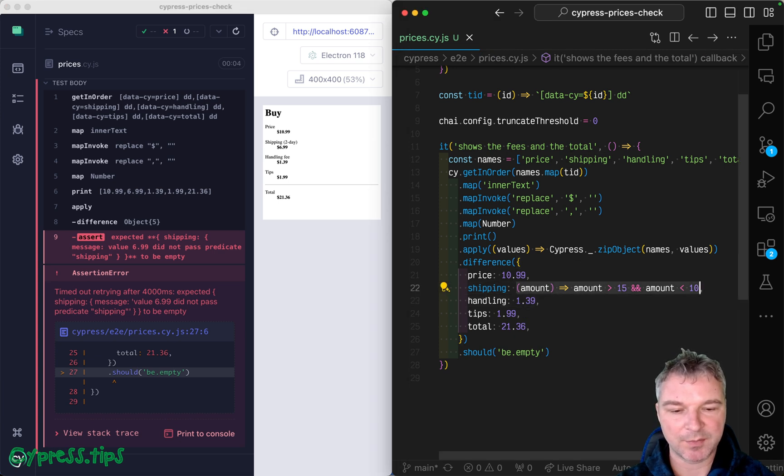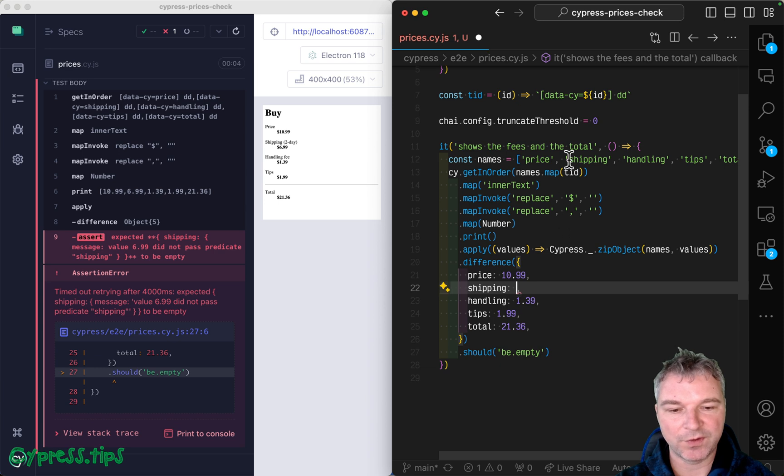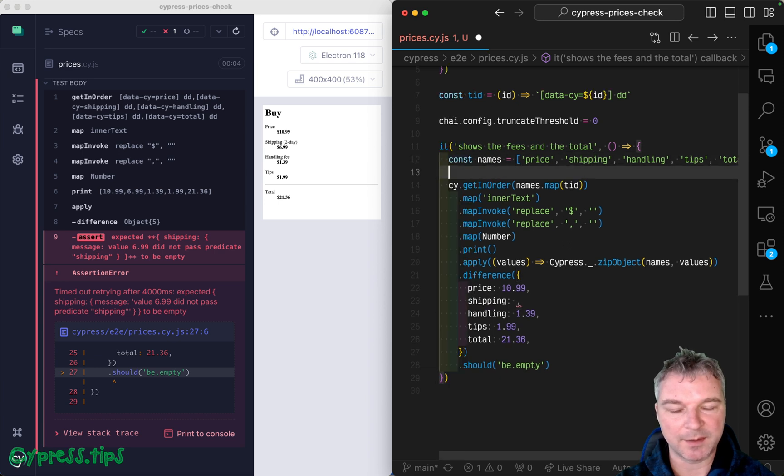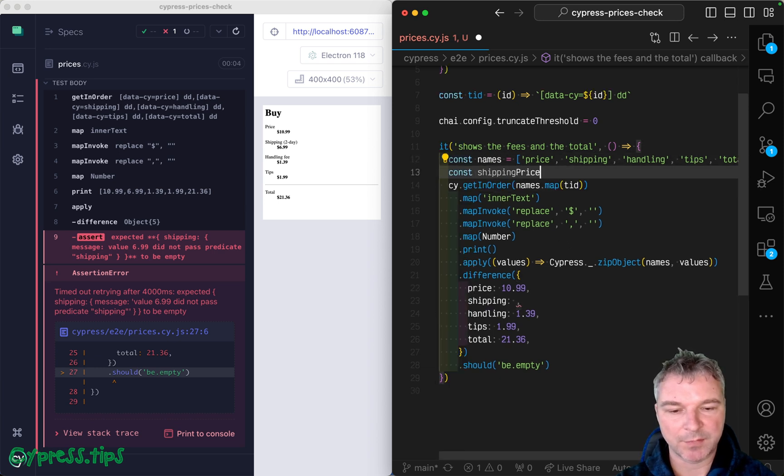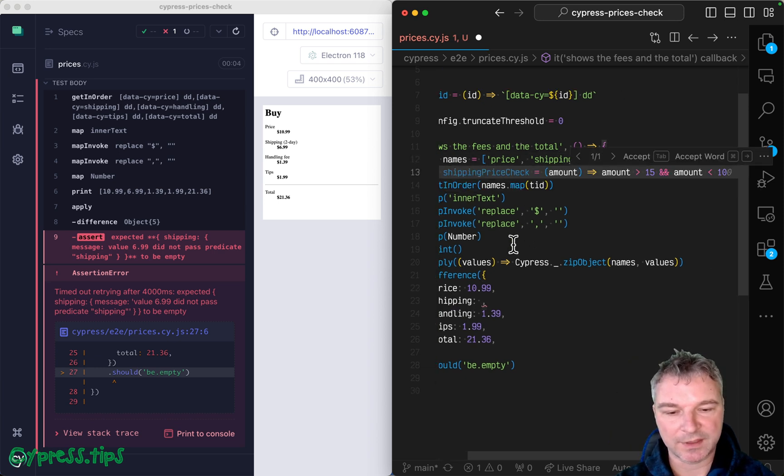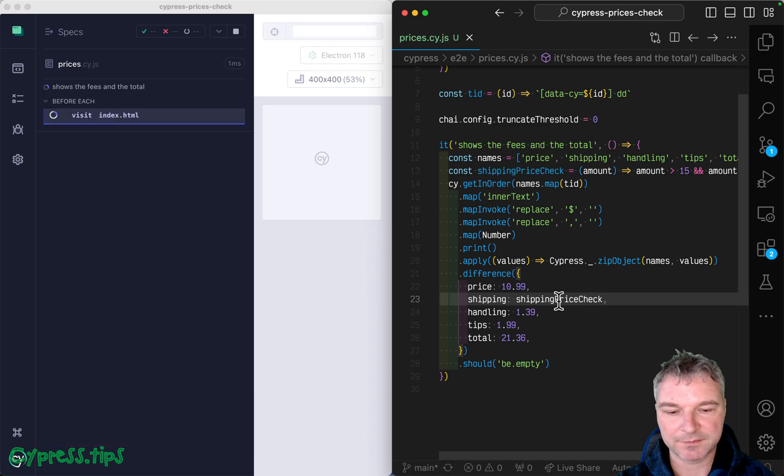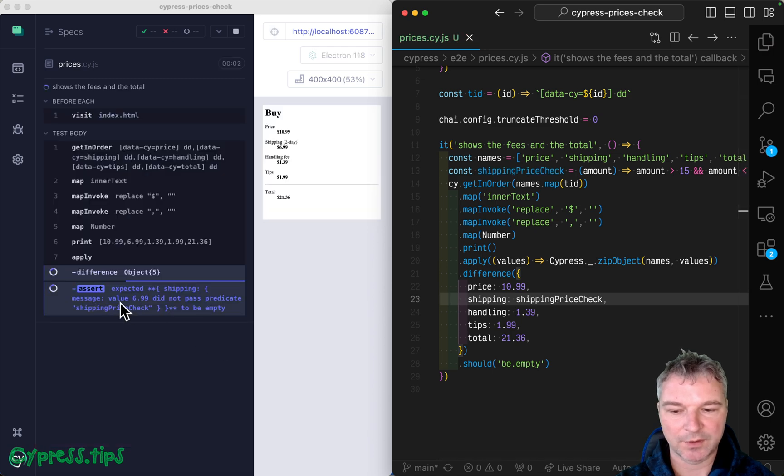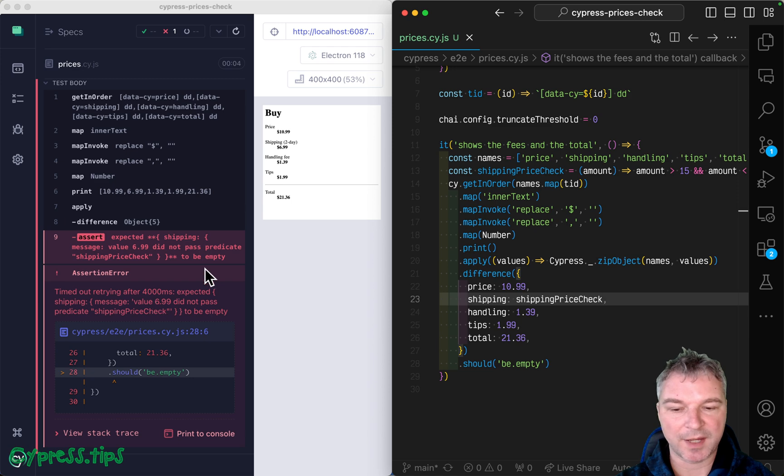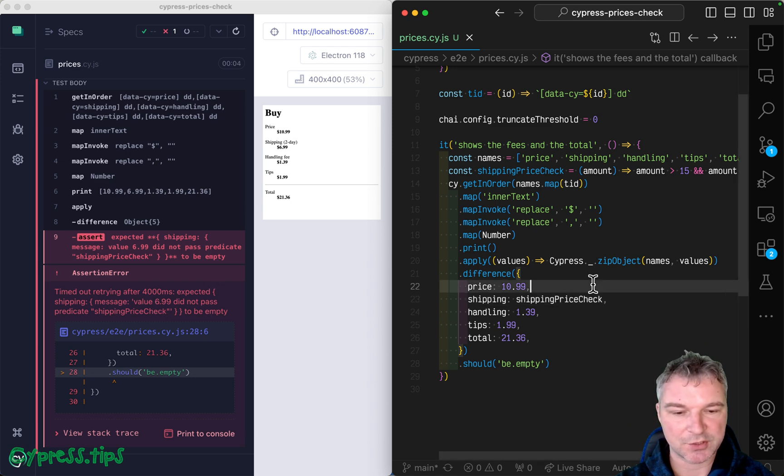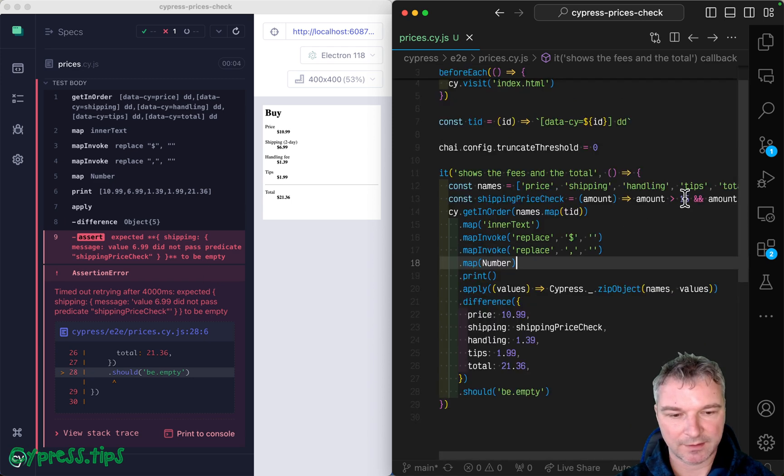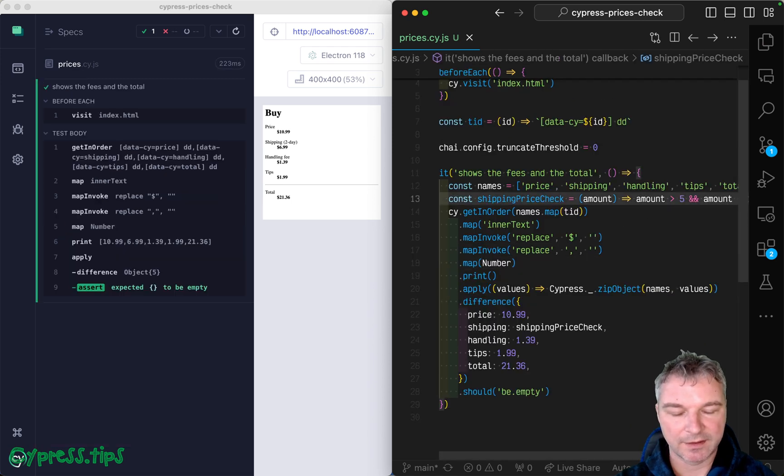So you probably want to maybe move it to a named function. So maybe something like this shipping price check and put it right here. And now it will say value 6.99 did not pass predicate shipping price check. Okay, let's move it.